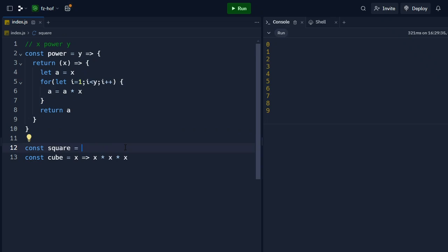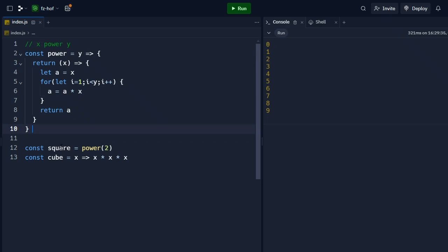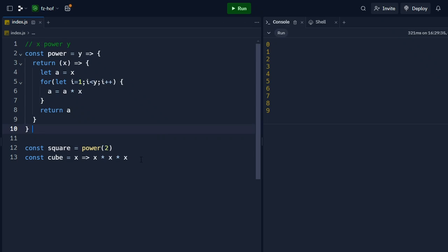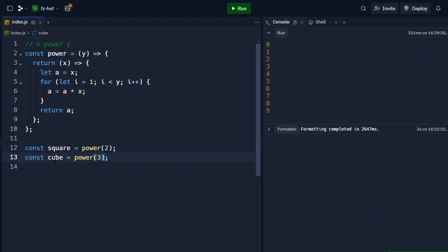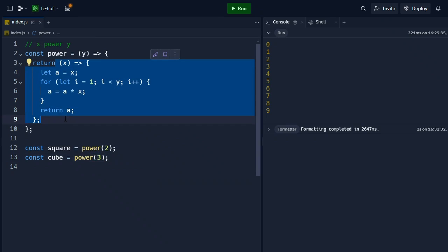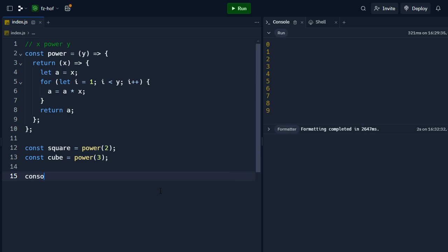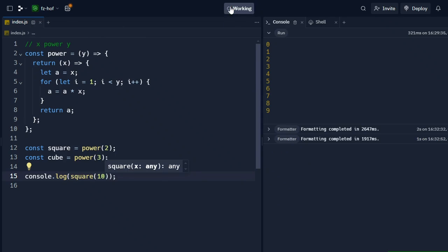So square is power(2) — in power of 2, the square function will be returned. If I call square, I have a square function. Similarly, cube is power(3) — in power of 3, the cube function is returned. In this case, we pass a value and the function returns another function. Now, console.log(square(10)) — we run it and we get 100.